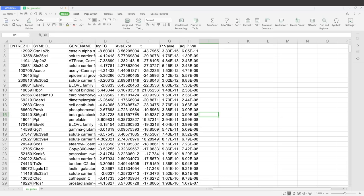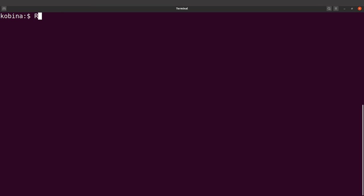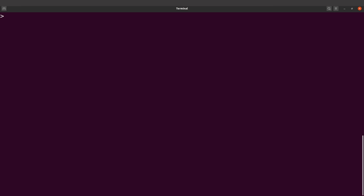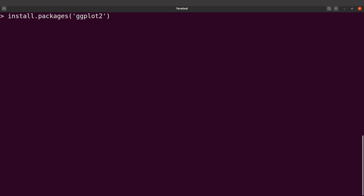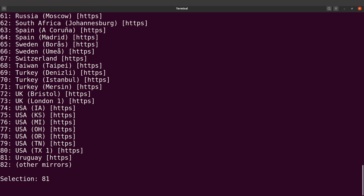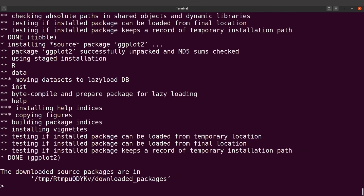Let's go to RStudio. Before we do that, we need to install the packages. I'll load R first. We are now going to install the packages one by one. Starting with ggplot2 — I will say install.packages and give the package name in quotes: ggplot2. That is the first package, which we are going to use for plotting. Let's select a CRAN repository and wait for the installation. The package has been installed.